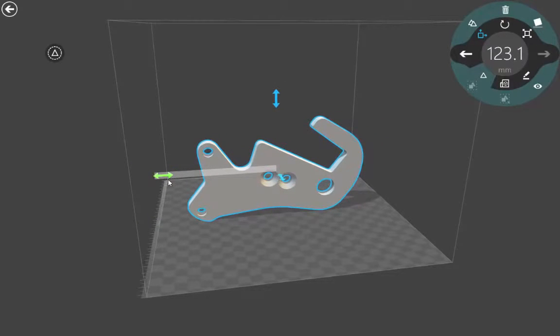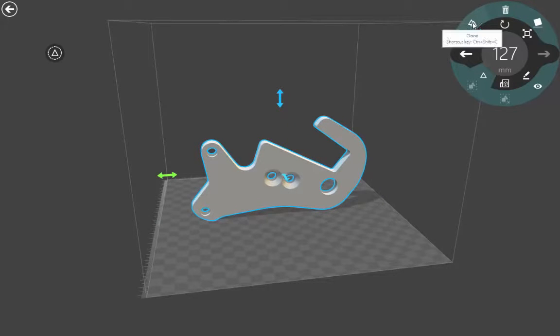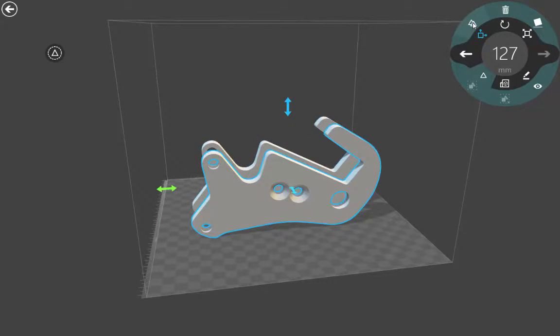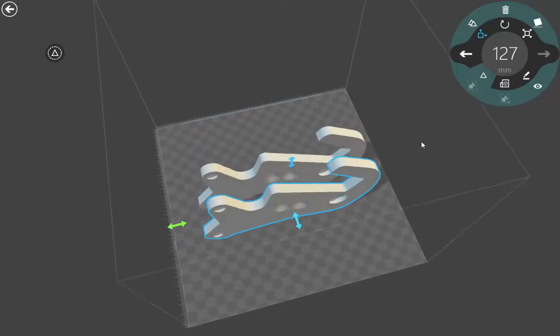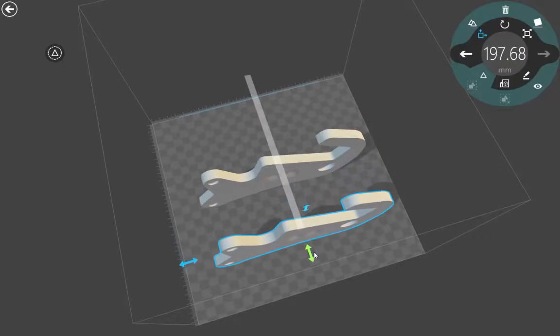You can also manually position the component in your 3D printer. In this case, we want two of these components, so we just create a copy of the component and we can move the second component.